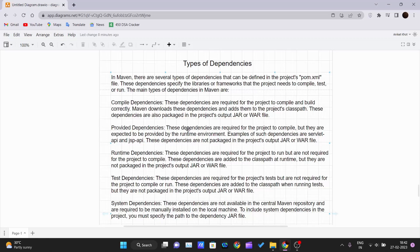Now let's look at the types of dependencies in Maven. In Maven, there are several types of dependencies that can be defined in a project's pom.xml file, specifying the libraries or frameworks used in the project. The first type is compile dependencies. These are required for the project to compile and build correctly. Maven downloads these and adds them to the project's classpath, and they are also packaged with the project's output JAR or WAR file.